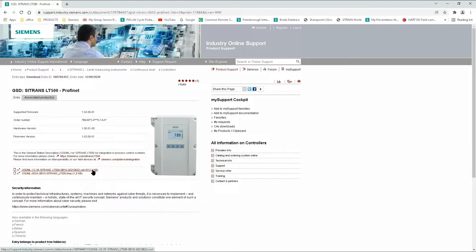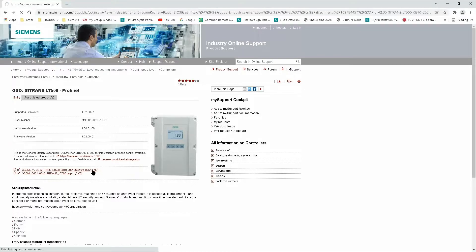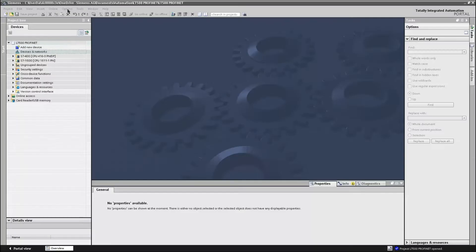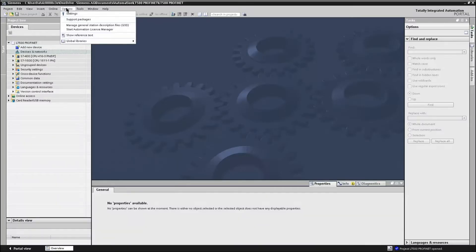Now you have your GSDML file downloaded, you can move to TIA Portal. In TIA Portal, if you go to Options, Manage General Station Data.